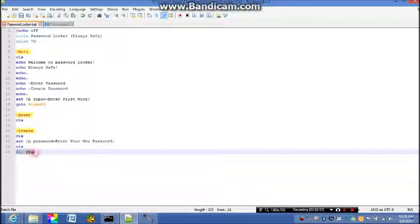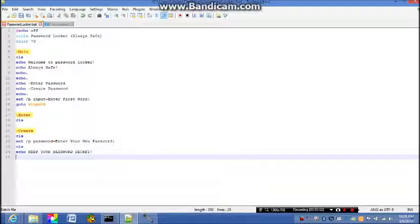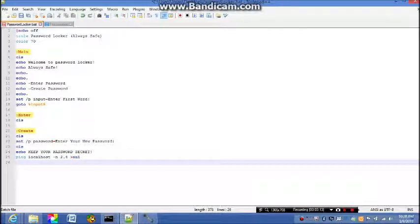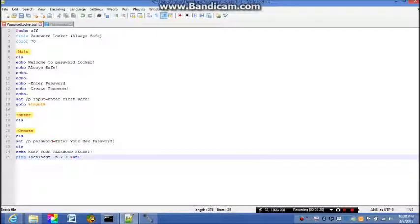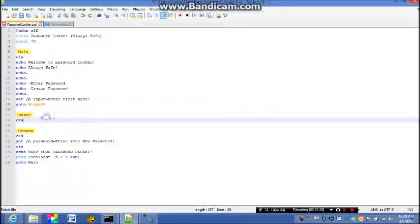So we're gonna give them a tip. Let's go keep your password secret. Ping localhost -n 2.5. You guys know already what that does. So we're gonna go to main.